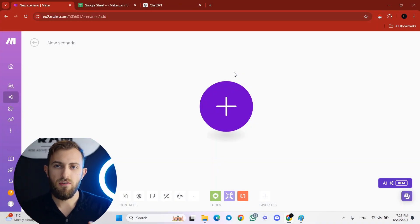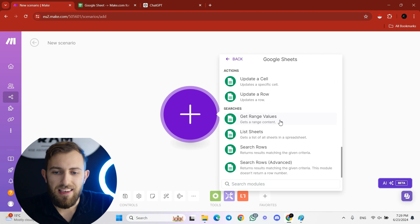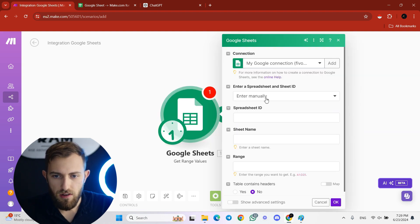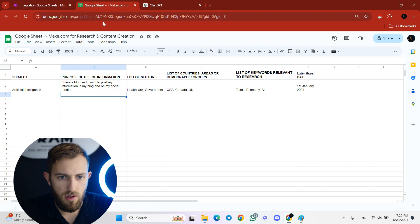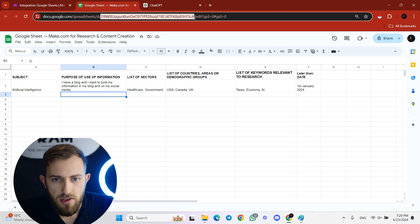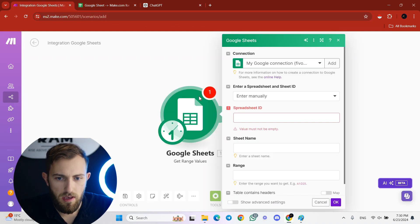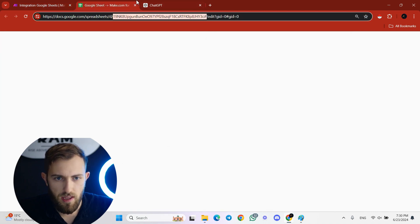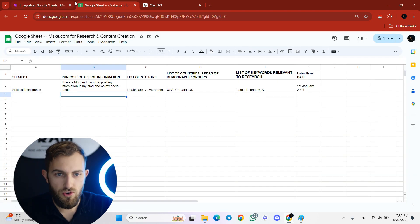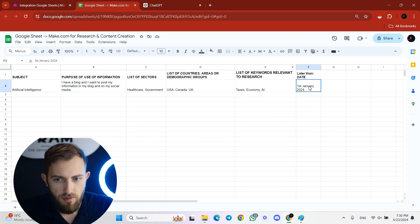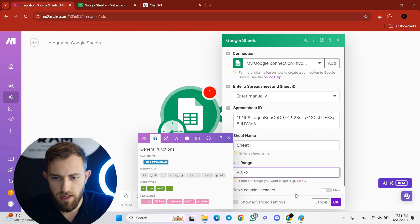Go to make.com and create a new scenario. The first thing to add as the trigger is a Google Sheets trigger — choose 'Get Range Values.' Then find the spreadsheet and sheet ID. Choose 'Enter Manually.' For the spreadsheet ID, go to your spreadsheet and copy the string after the first slash and before the next slash, then paste it in. The range you want to choose is A2 to F2.